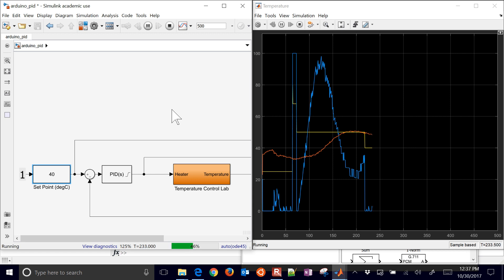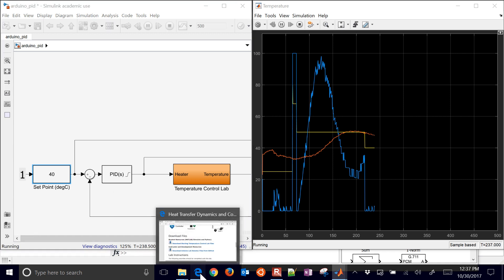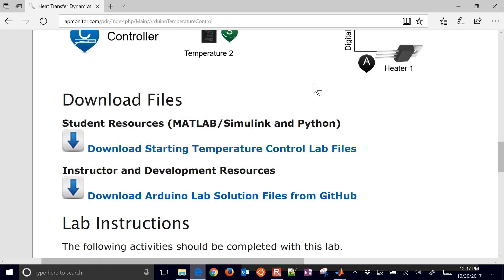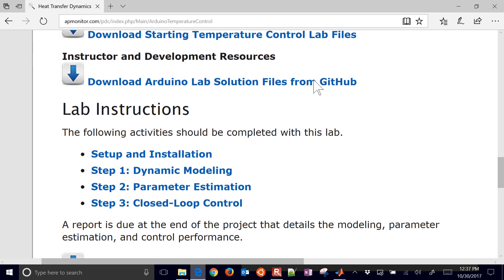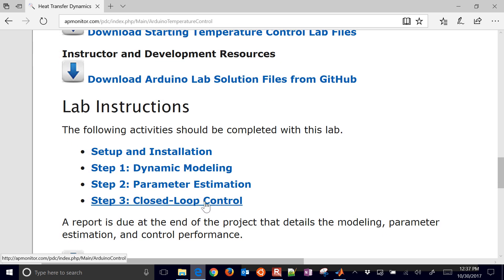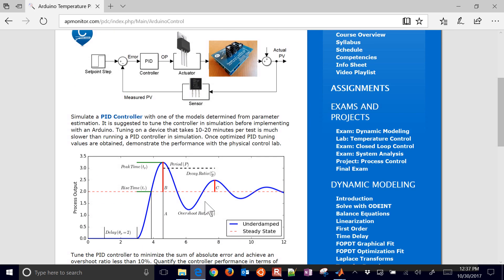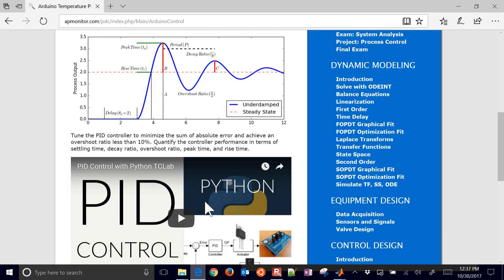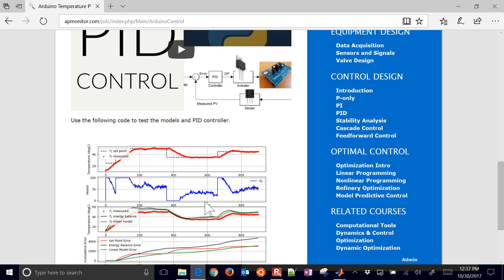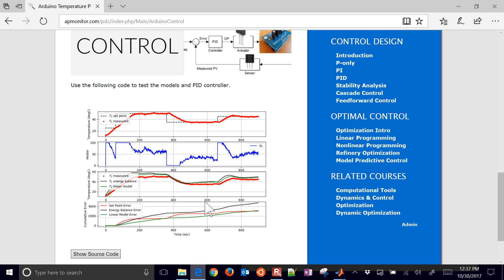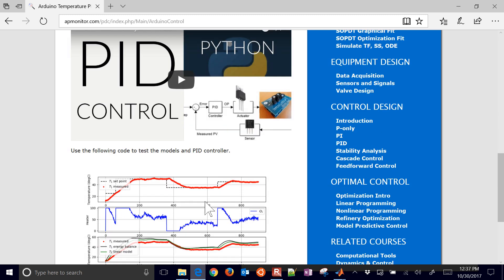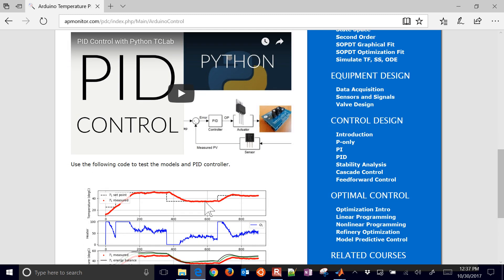So that's it for this Simulink tutorial. For the temperature control lab, again, you can come here to the website. This is the closed loop control. If you missed steps one and two, go back over those. A little bit more information on the closed loop control with examples in Python as well.